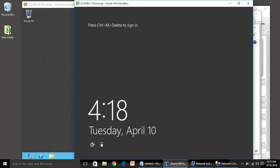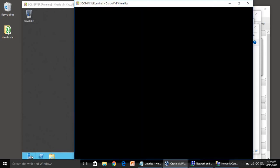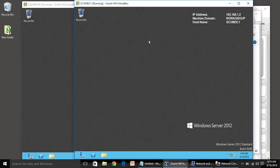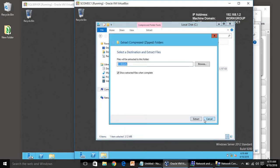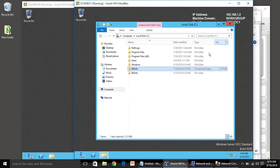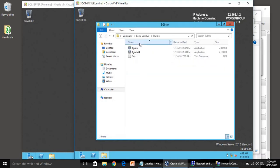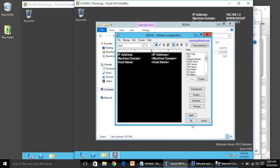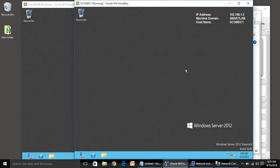We are on the login screen. Press Ctrl+Alt+Delete and provide the password. You can see the machine domain was Workgroup before. Now machine domain is smartlab. We have successfully promoted the SCOM DC1 server to a domain controller.